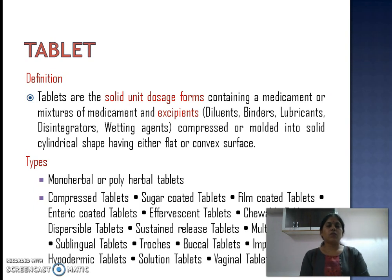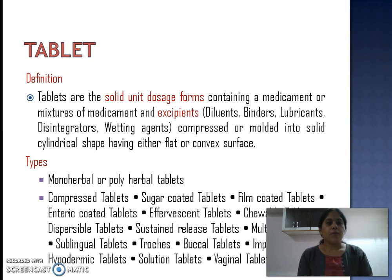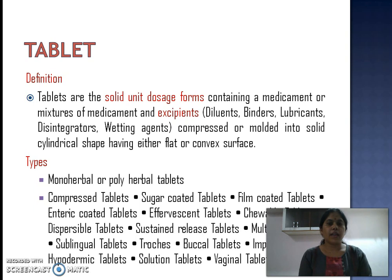The next herbal formulation is a tablet. Mixture and syrup are liquid formulations, while tablet is a solid dosage form. Tablet is defined as a solid unit dosage form containing a medicament or mixture of medicaments and excipients like diluents, binders, lubricants, disintegrants, and wetting agents, compressed or molded into a solid cylindrical shape having either flat or convex surfaces.